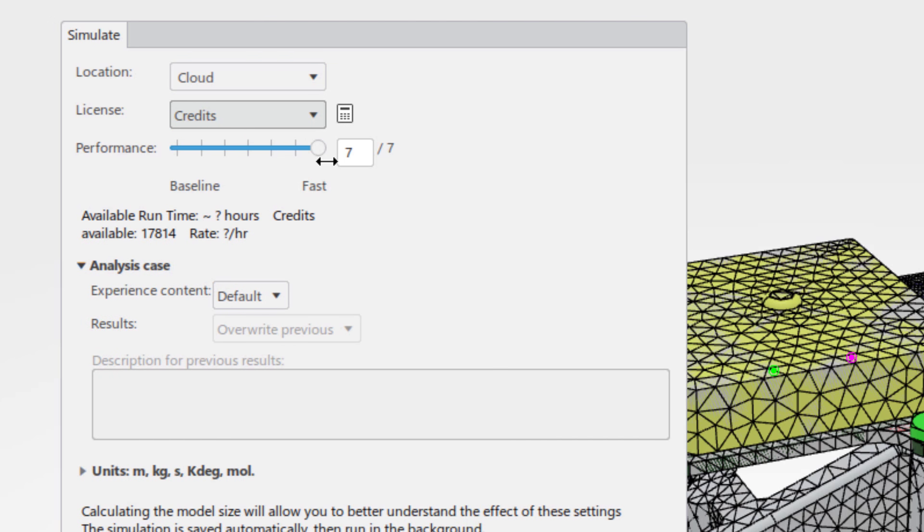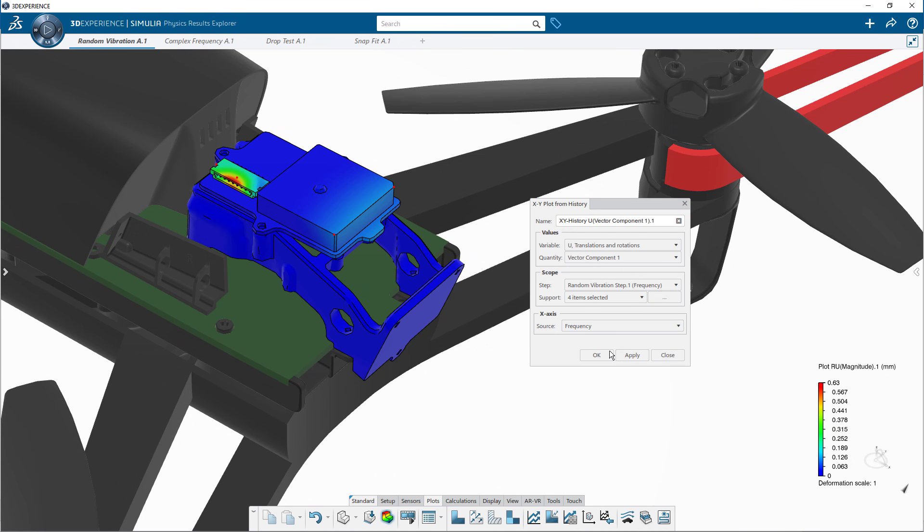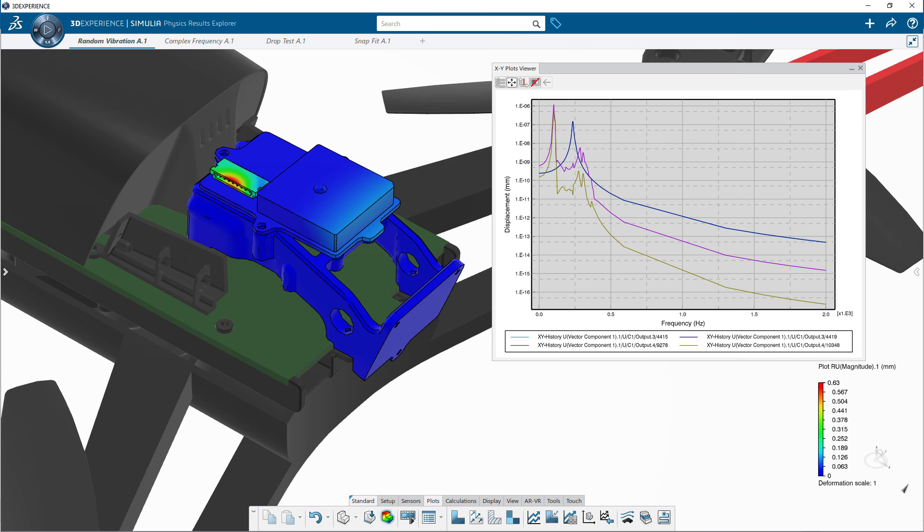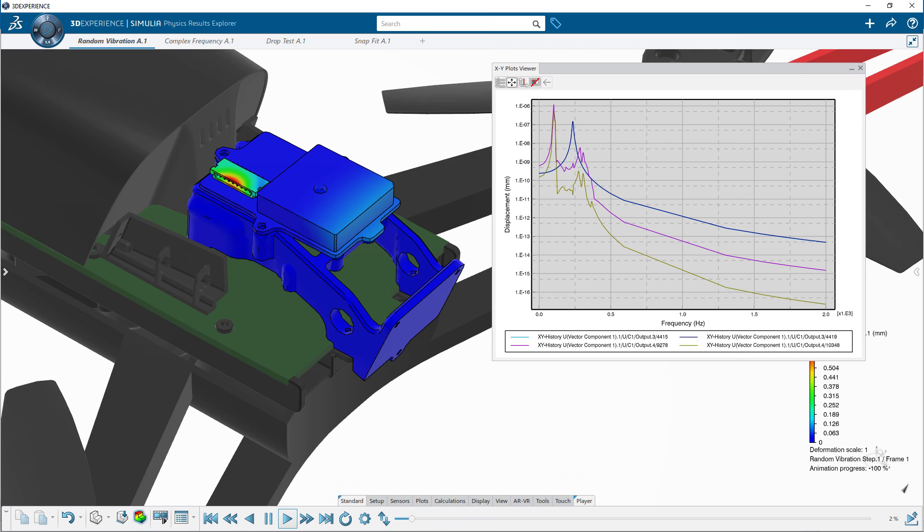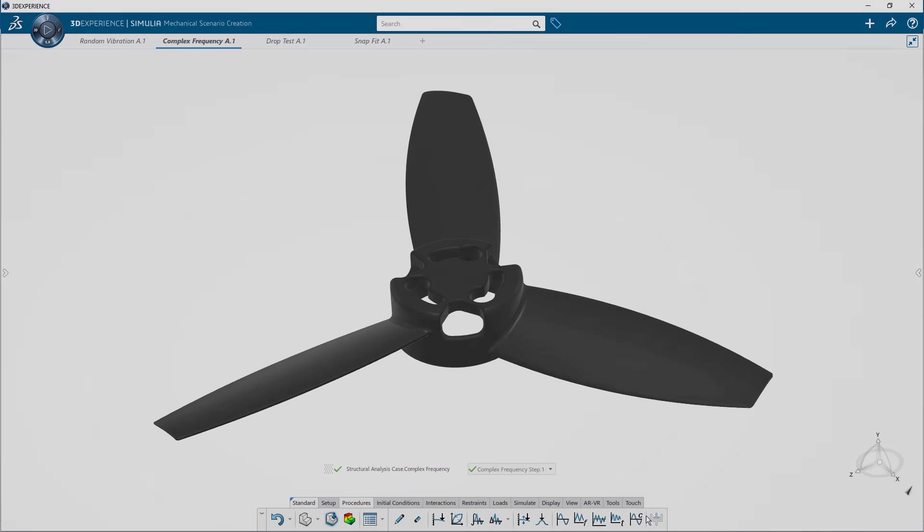Once the calculation is complete, you can start reviewing and sharing the results. You can even investigate particular components throughout the frequency domain to fully understand how well the structure of the GPS system will perform.